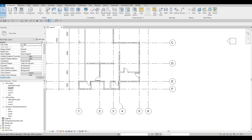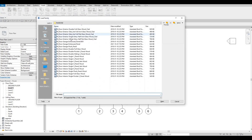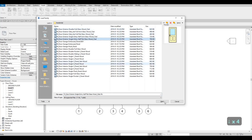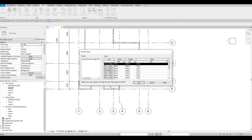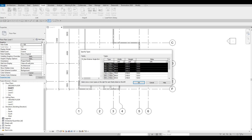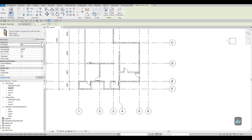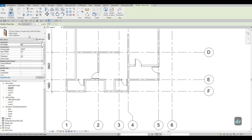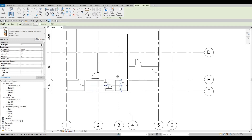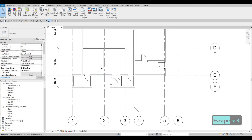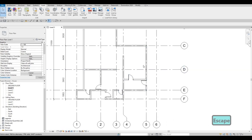Now we're going to add a different door for our entrance. Go to Insert > Load Family and add a glass door. Click Open — I'll just add the first four since those are the 2000 height options. Click Open, then type 'DR' because this is a system family. We're going to add the 900-wide option so the entrance door is bigger. That's it — we've added the glass entrance door right here.